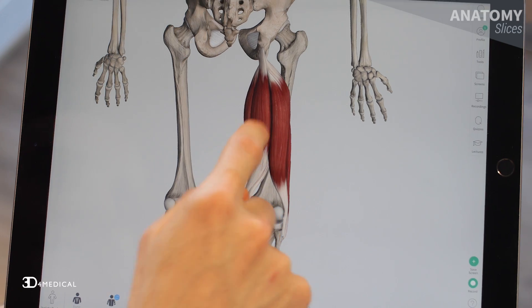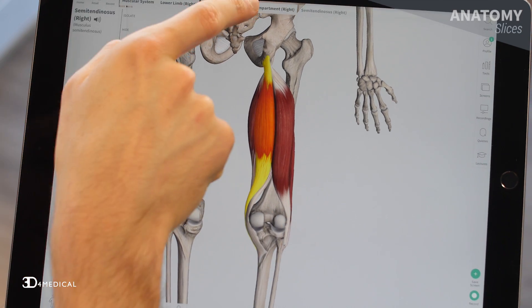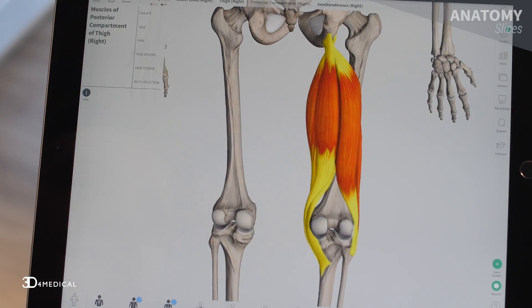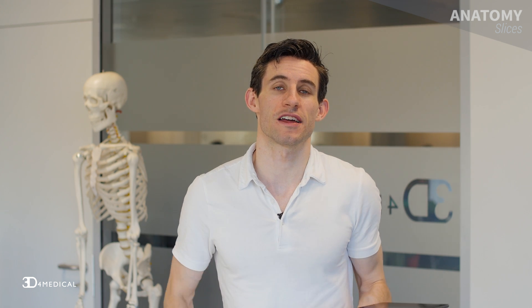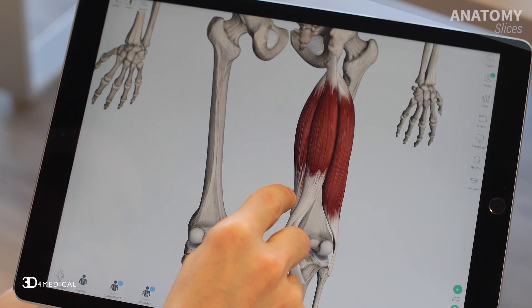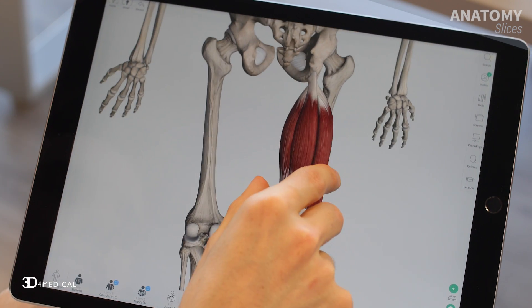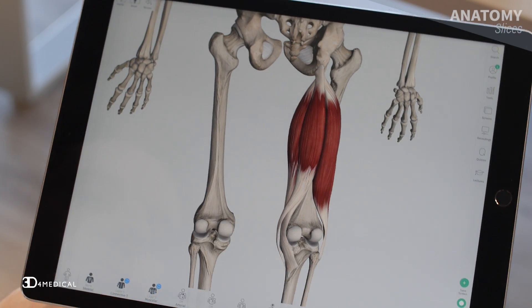The next set of muscles we're going to look at is the muscles of the posterior compartment of the thigh. As a group, these muscles are involved in extension of the hip and flexion of the knee. We have three muscles in this region: the biceps femoris, the semitendinosus, and the semimembranosus.